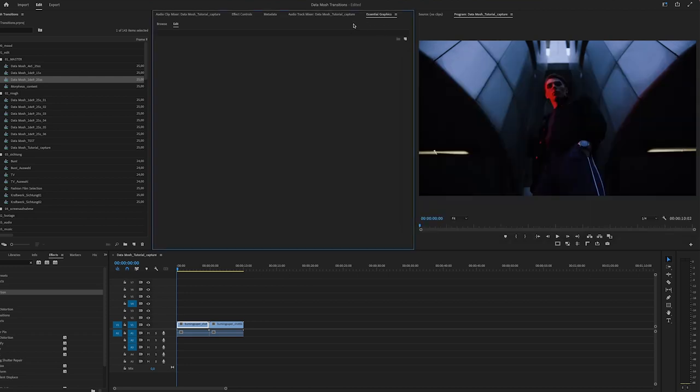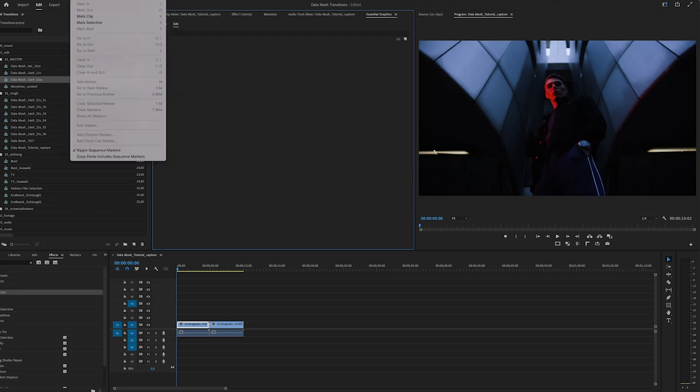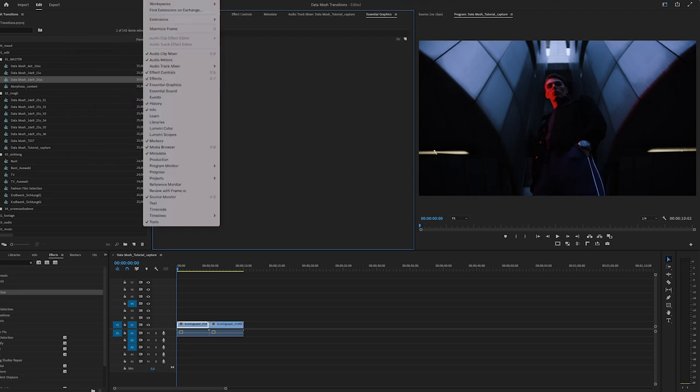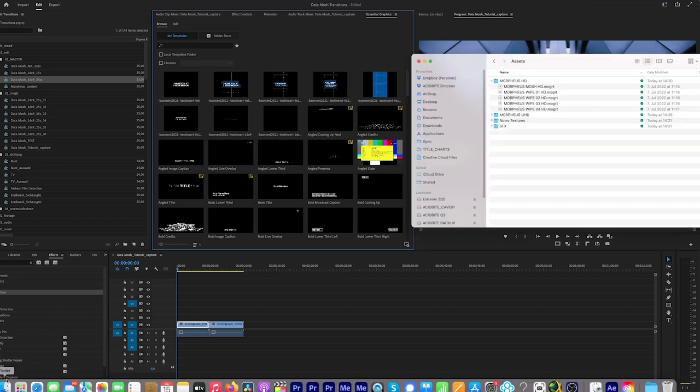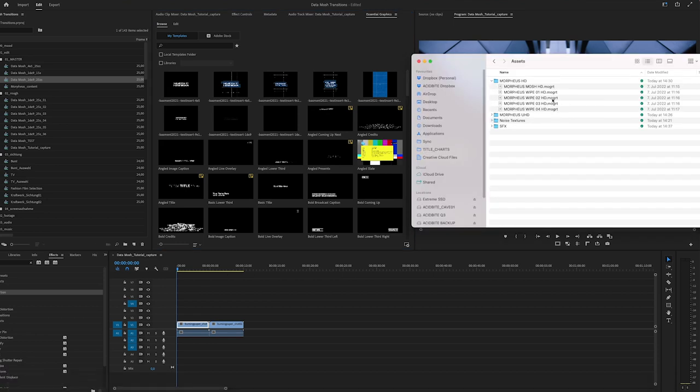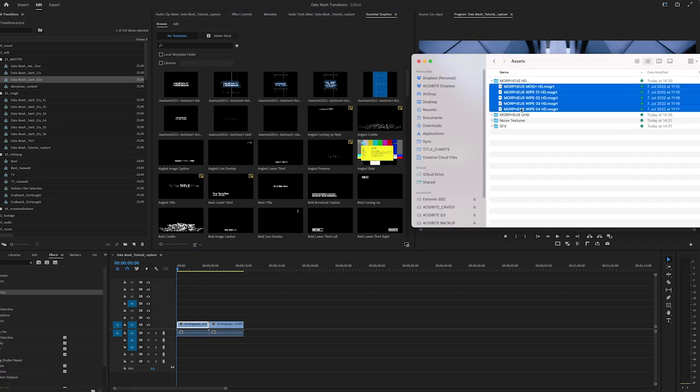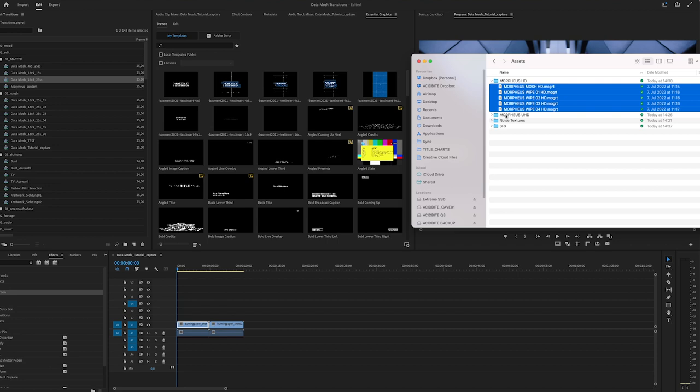So we head over in Premiere and we go to the essential graphics window. You can find that when you go to window and go to essential graphics. So I'm already in there. Then you go to the browser window and then you just take all of those transitions. I will take the full HD transitions now and show you how they work because the Ultra HD basically work the same. They're just in a different resolution.